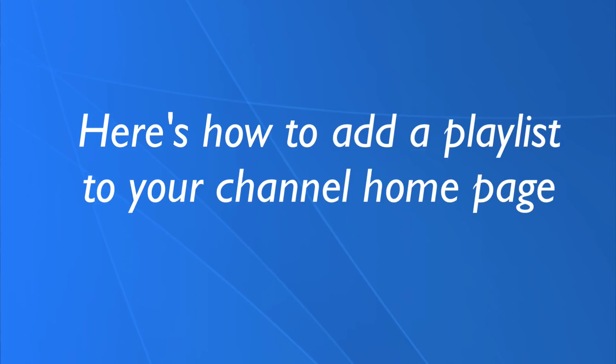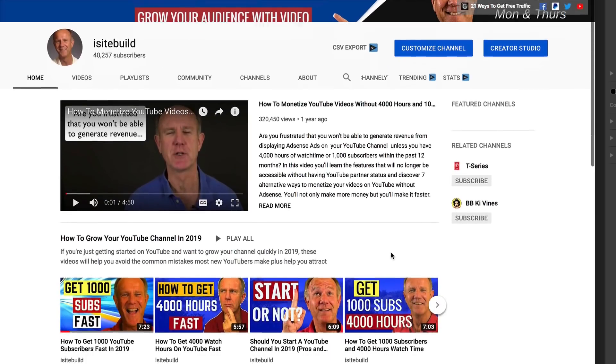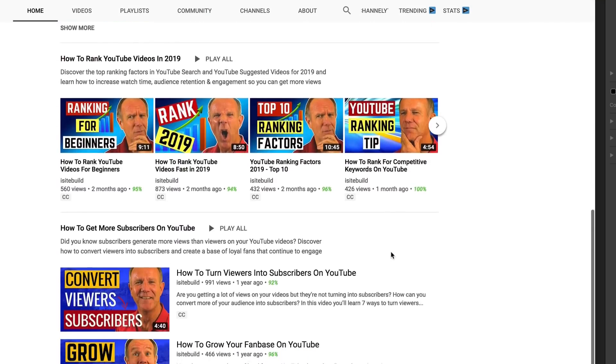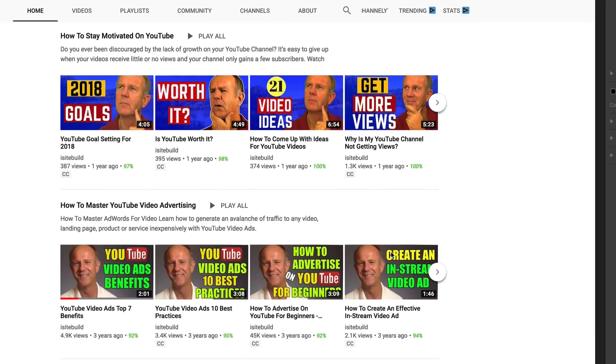Here's how to add a playlist to your channel homepage. When a viewer first visits your homepage and sees a series of videos in a playlist, they'll be more inclined to binge watch your videos. This will help them take a deeper dive into your content and motivate them to subscribe. If you only had one or two videos displayed, they'd be less motivated to subscribe. Organizing playlists by hot topics influences viewer behavior.